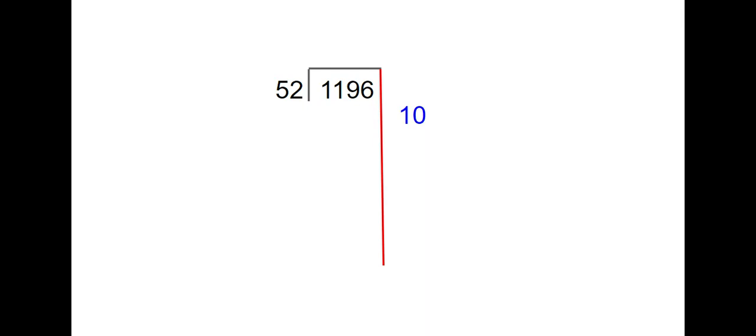I'm going to start with 10 easy groups. I know that 10 groups of 52 is 520. When we subtract these two numbers, we get 676.